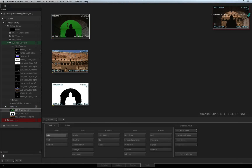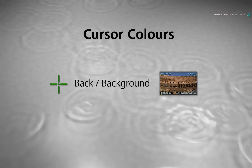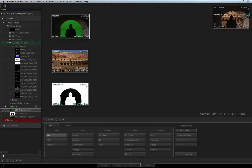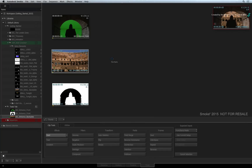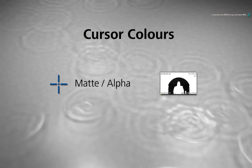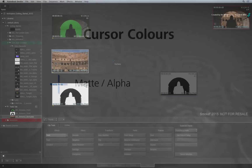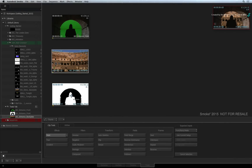Click the foreground clip to select it. The cursor changes to green, which represents the background input. This could be media that you are using as a reference for a task. Click anywhere on the background clip to select it. The cursor now turns blue, which represents the alpha or matte input to be loaded. Finally, click anywhere on the alpha clip to load it into the tool. We now have a white cursor.